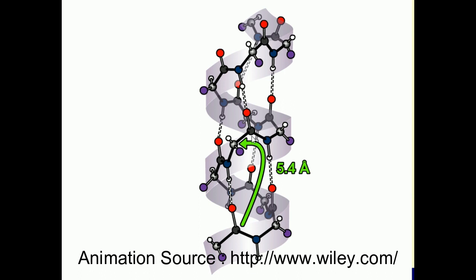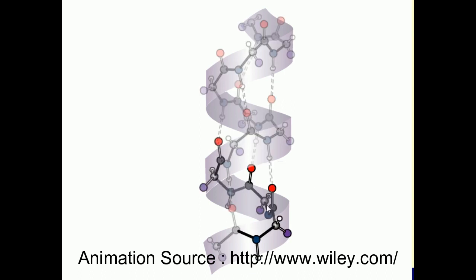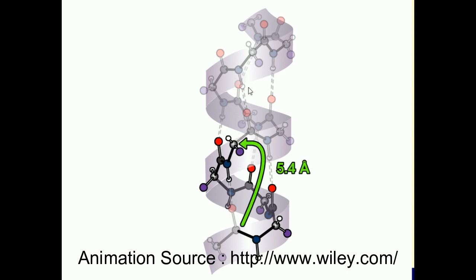By forming bonds between every four amino acids — for example, residue 5 with 9, residue 1 with 4 — they create the helical structure. The pitch of the helix, meaning the length of one complete turn, is 5.4 Ångströms. In an alpha helix, 18 residues make five complete turns, which means approximately 3.6 residues per single turn.